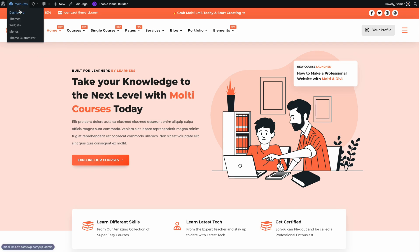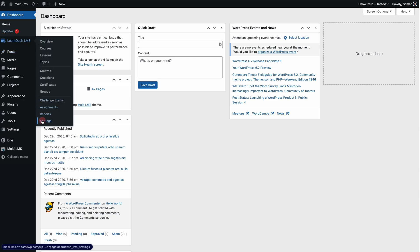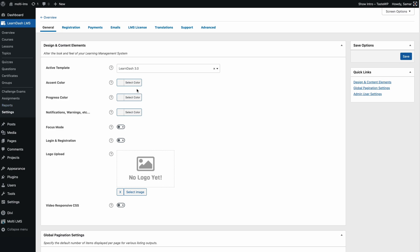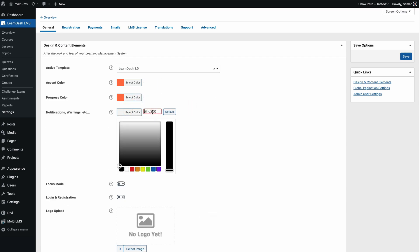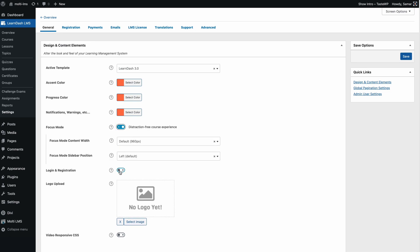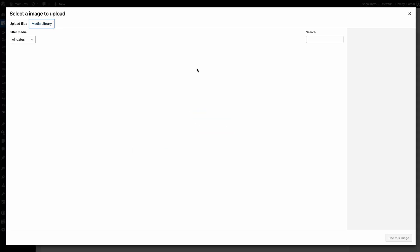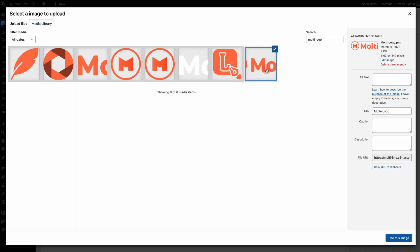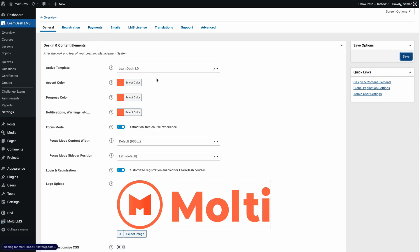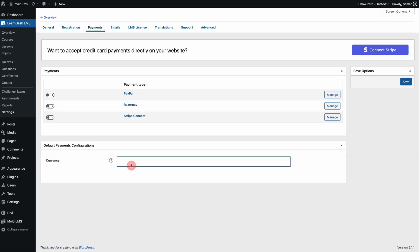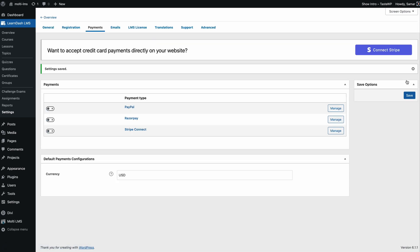We need to make a few changes in the LearnDash settings so that everything works perfectly. Go to LearnDash settings and change your accent color and all the other colors — I'll add the Multi LMS colors. You can enable Focus Mode and Login and Registration, and select your logo here. Then go to Payments, choose your currency — let's use dollars. You can also connect PayPal and Stripe; just click to connect your Stripe account and payments will be processed through Stripe. That's pretty much it for setup since Multi Elements handled most of it.